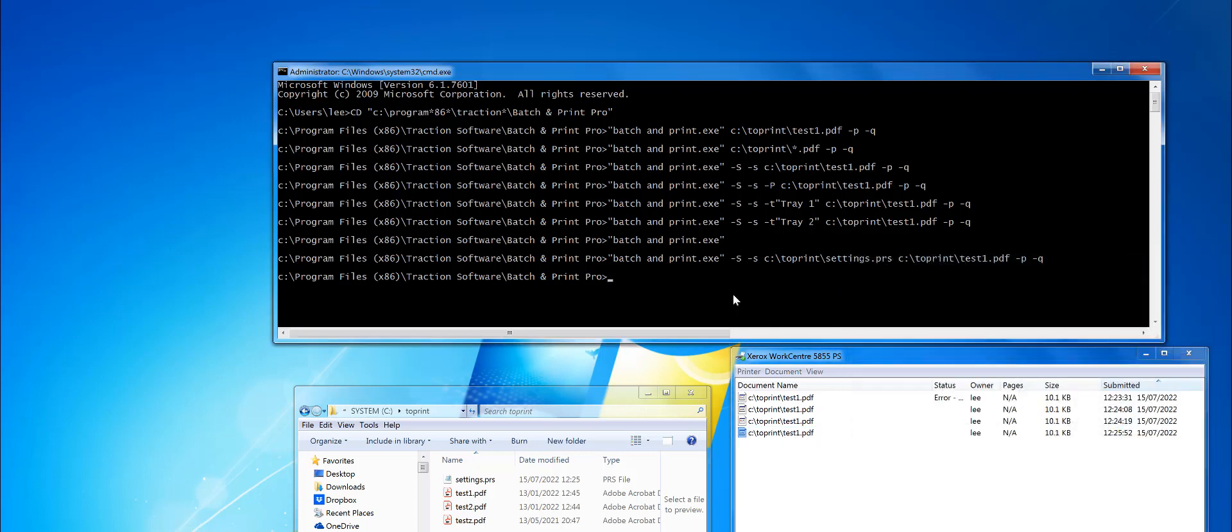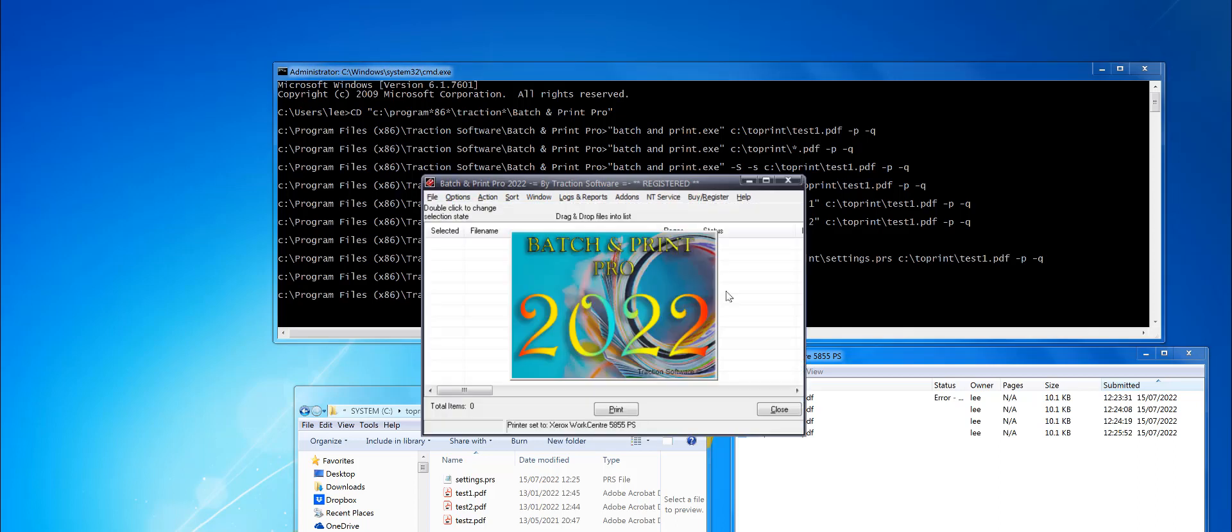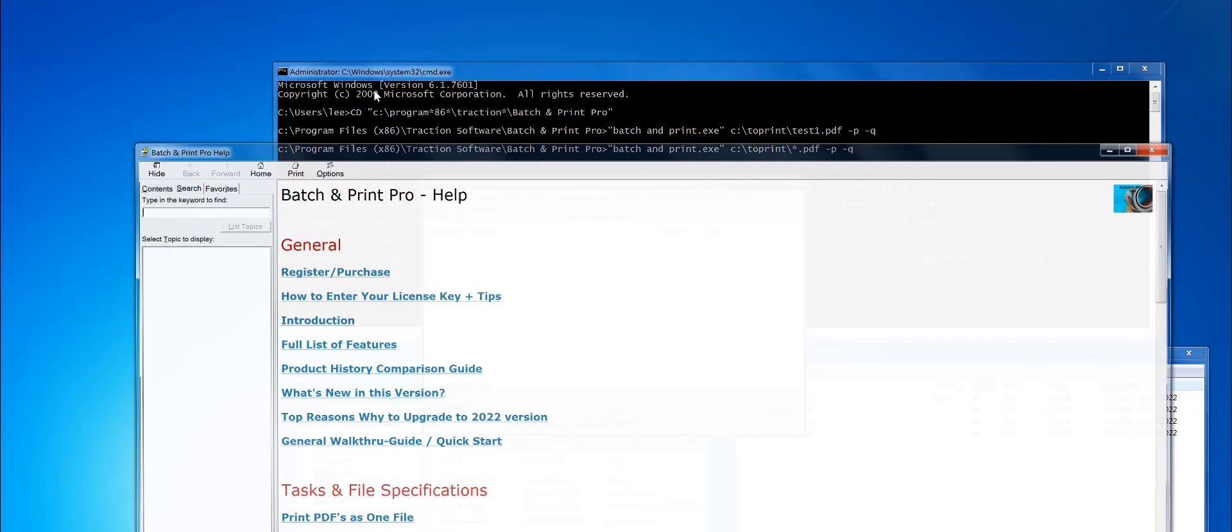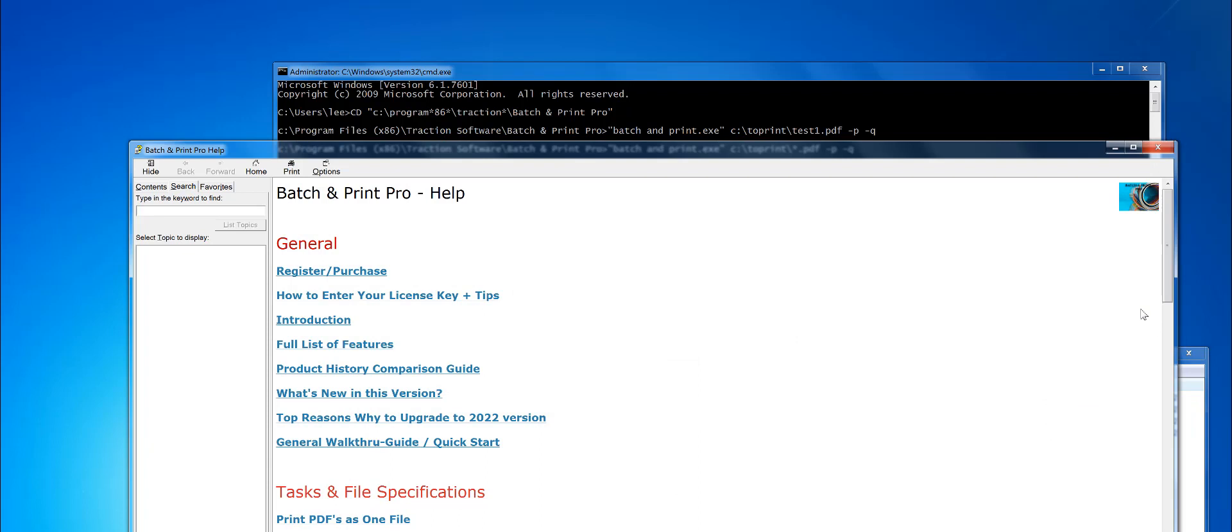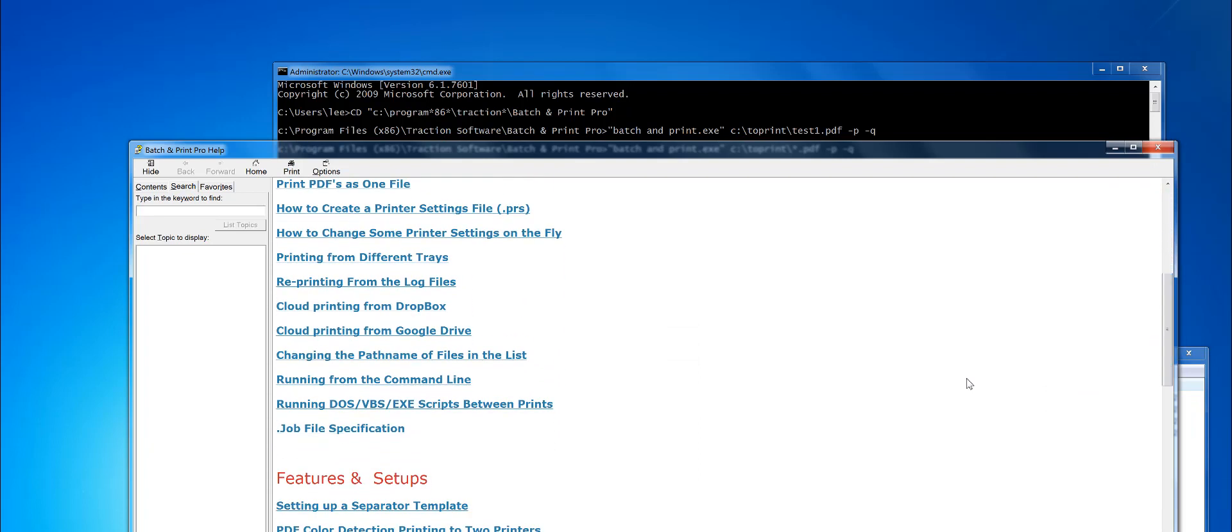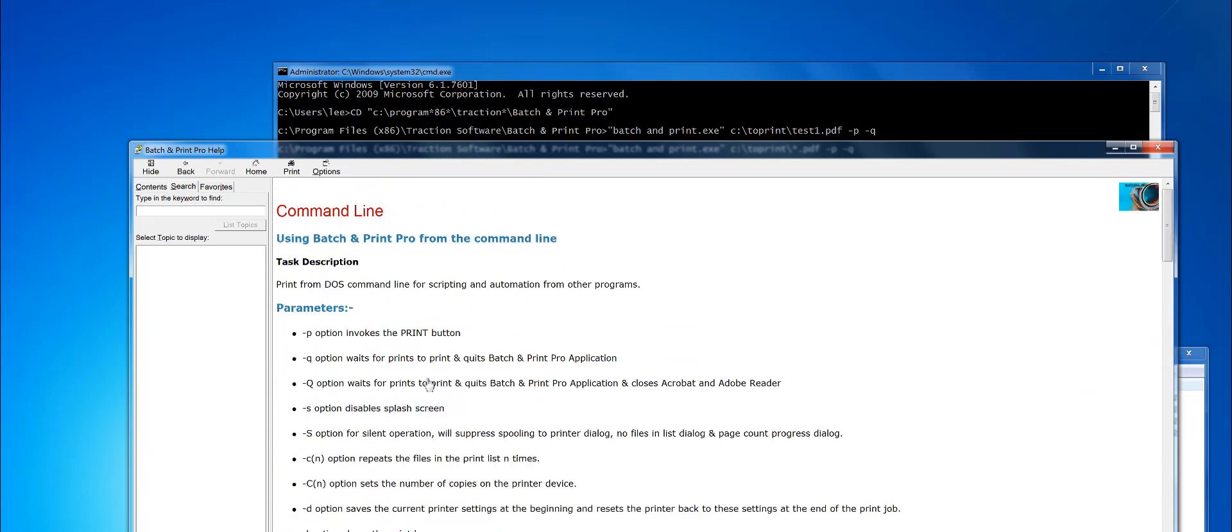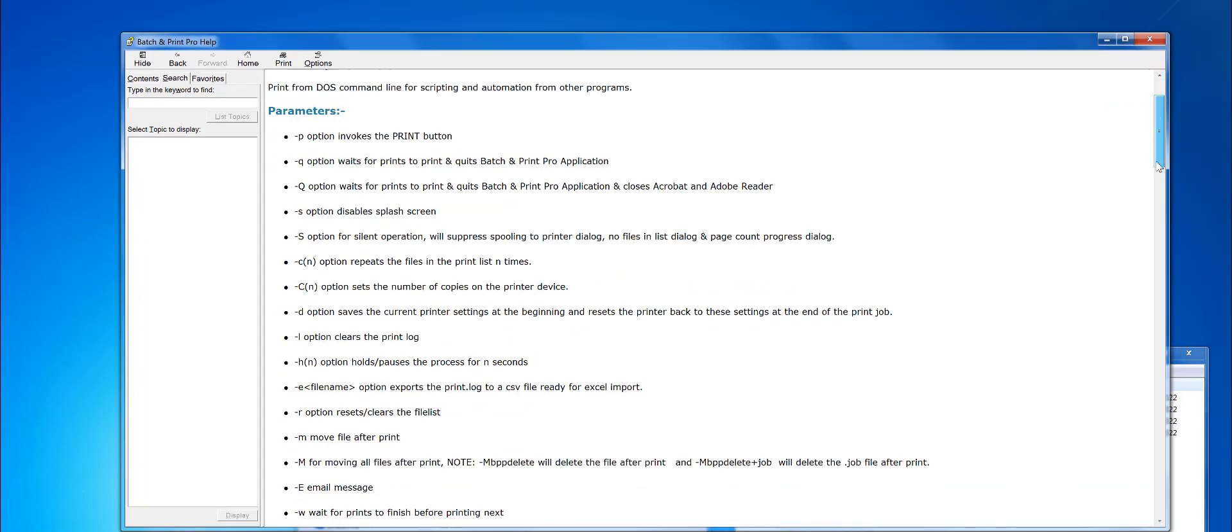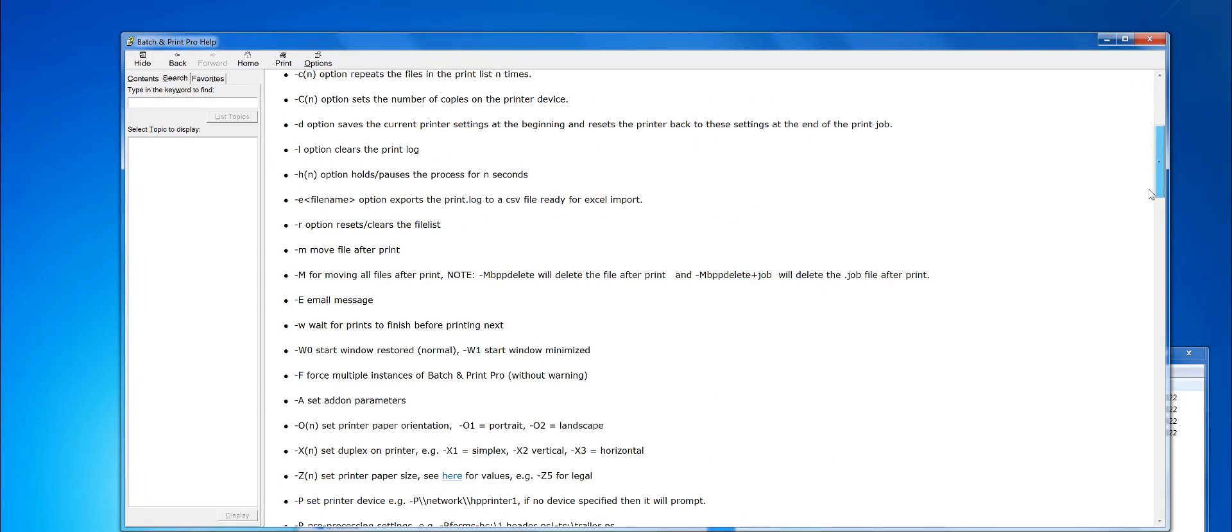That's a basic example. You can do many more things on the command line. If you go into Batch and Print and go to Help, HTML Help, down here you will see Running from Command Line, so you can see it there. There's lots and lots of different options for doing lots of different things.